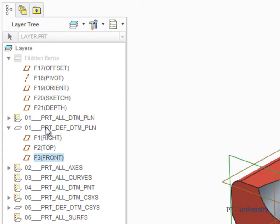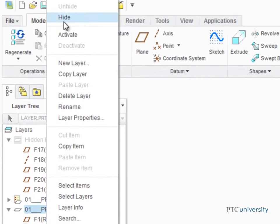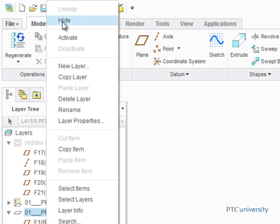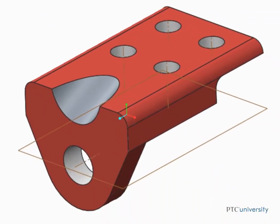Right-click the layer and select Hide from the pop-up menu. The default datum planes are now also hidden from display.